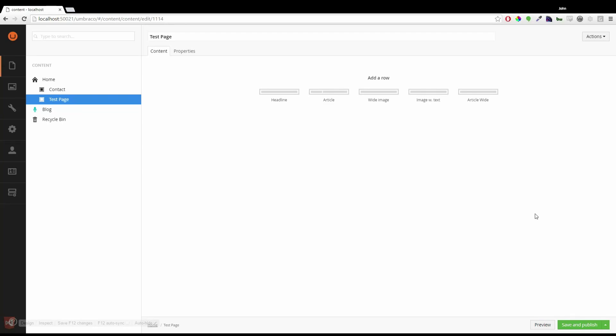This is the Umbraco 7 Grid Editor. It allows us to create advanced layouts easily. Here I have a new page. It's going to be an article.